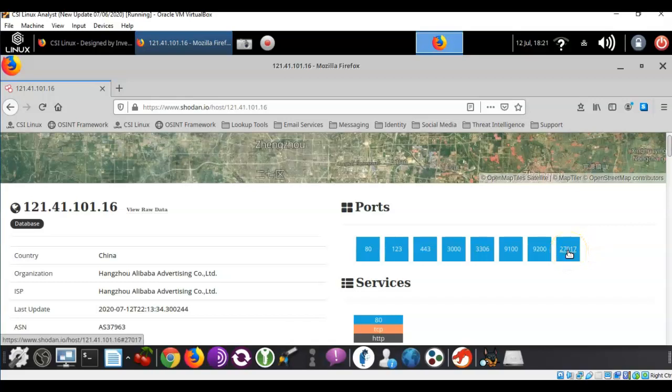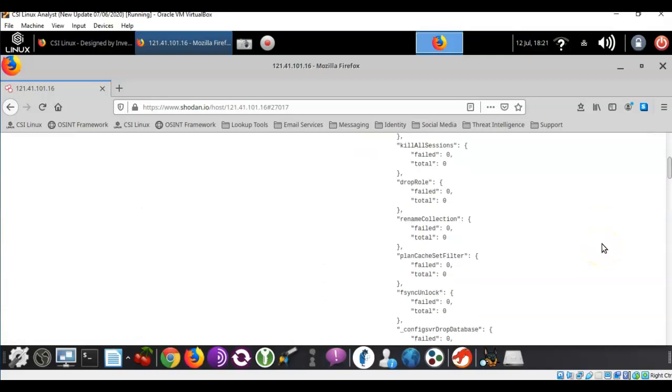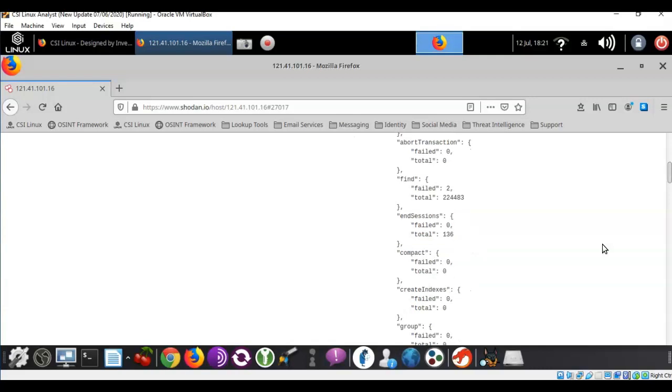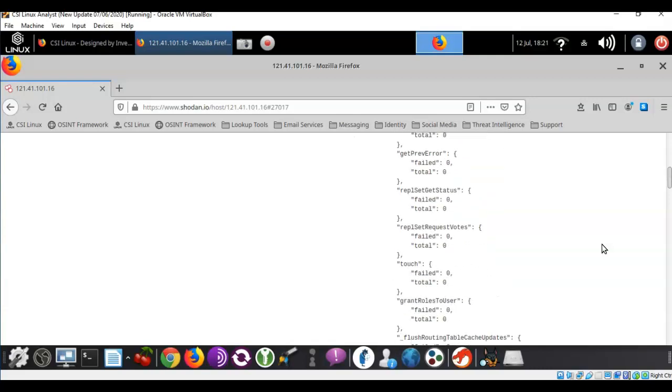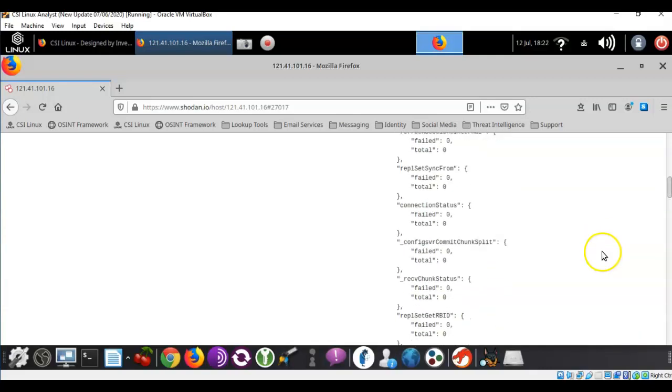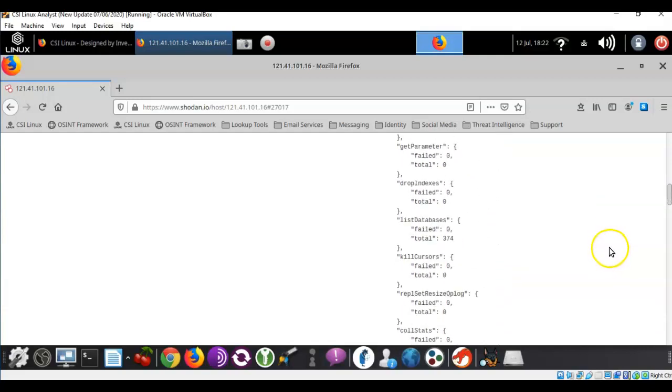So if you click on the port number that belongs to the database it'll take you right into the database. And you can scroll down here and you can actually see the results that are being returned to you. Unfortunately this one has been totally compromised so there's nothing really to see.